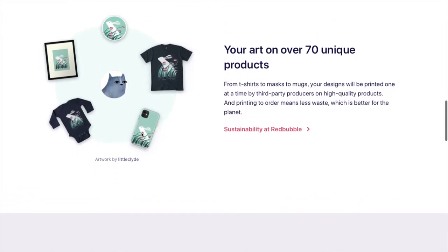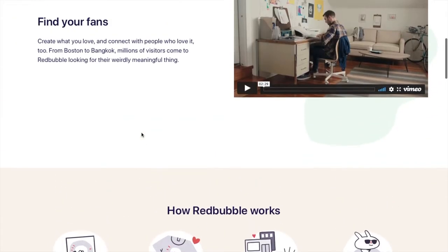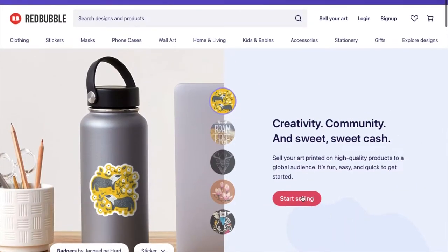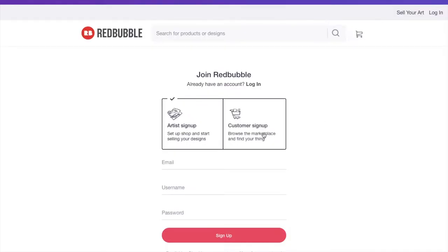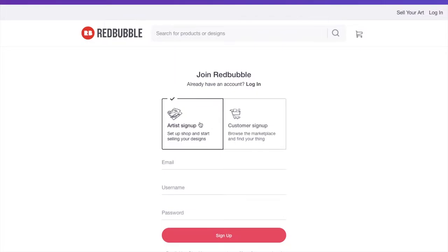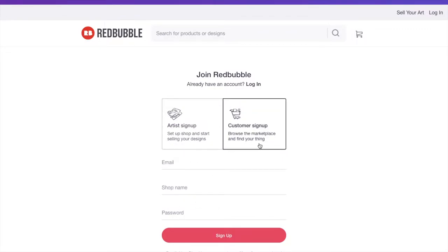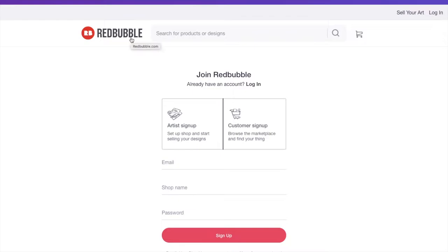Anyone can sell on Redbubble. It's pretty easy to sign up. You can start selling from here and sign up or you can sign up in the top right here. If you click on sign up, I will just quickly show you. Make sure you select artist sign up. You can put your email username and your password or your shop name. Once I clicked on artist sign up there. And then they'll send you a verification email and you can go from there.